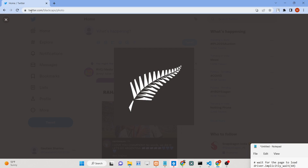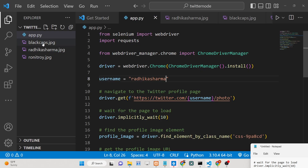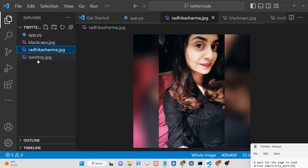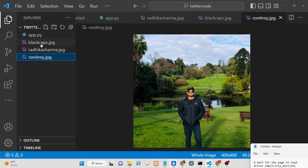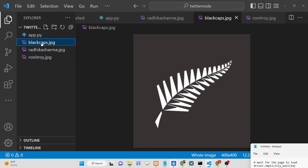The logic is very simple. We are going to this URL: twitter.com/username/photo. The program automatically goes to this URL, fetches the profile picture, and downloads it inside the directory. The image file is named username.jpg.